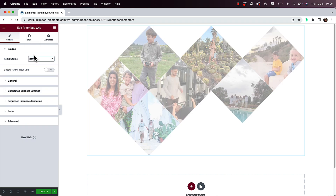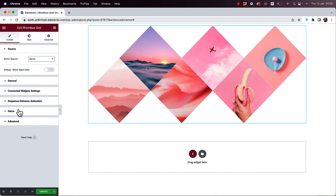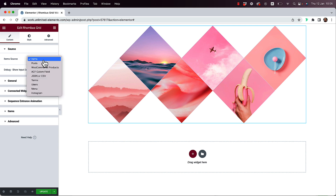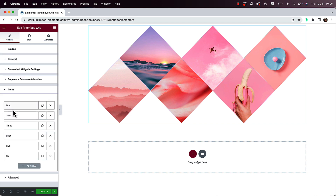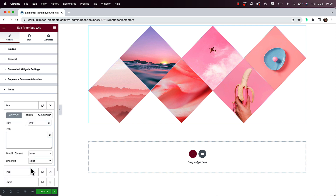The basic source type is Items. In Items, we have a regular Elementor repeater field. We can delete items by clicking the X, duplicate items, add new items, and reorder by drag and drop. When you click on an item you can start editing it.